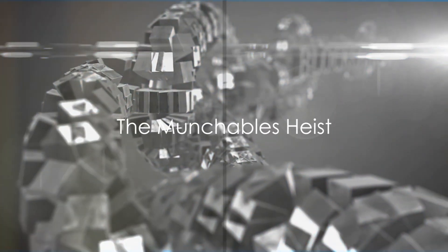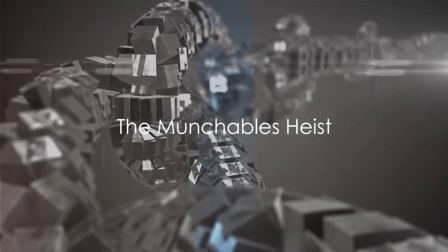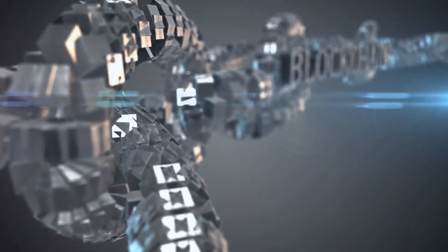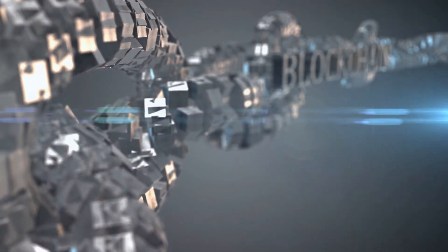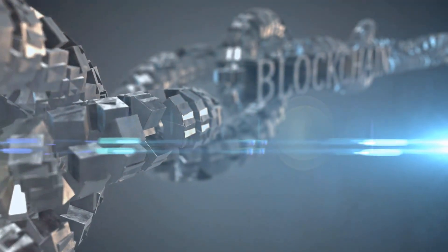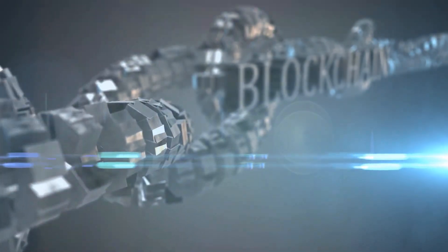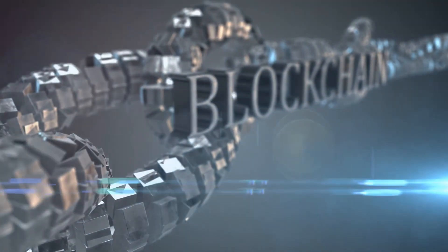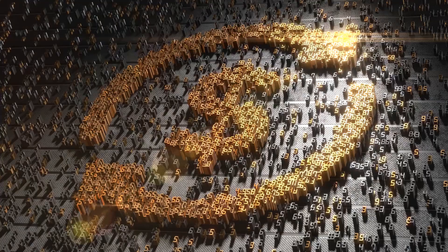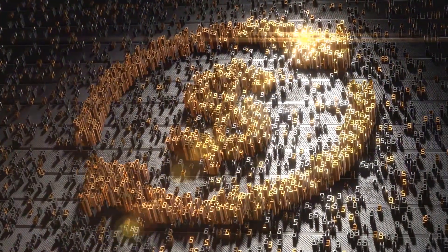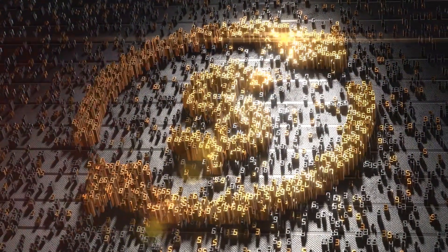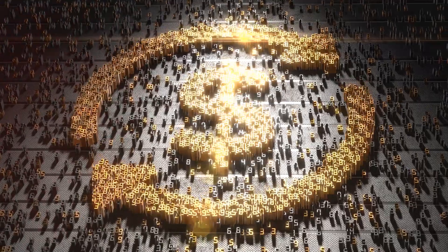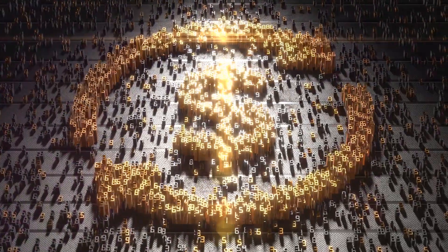Picture this - $68 million siphoned off in a digital heist. That's right folks, the recent theft at Munchables wasn't something out of a Hollywood script, but a stark reality. This event has not only rattled the crypto world, but has also put the spotlight on the security measures of blockchain technology.